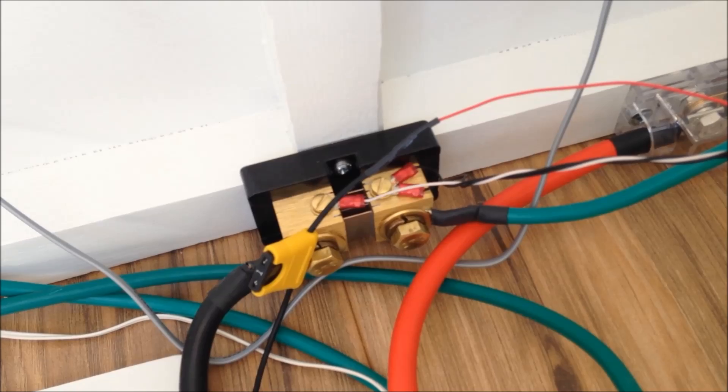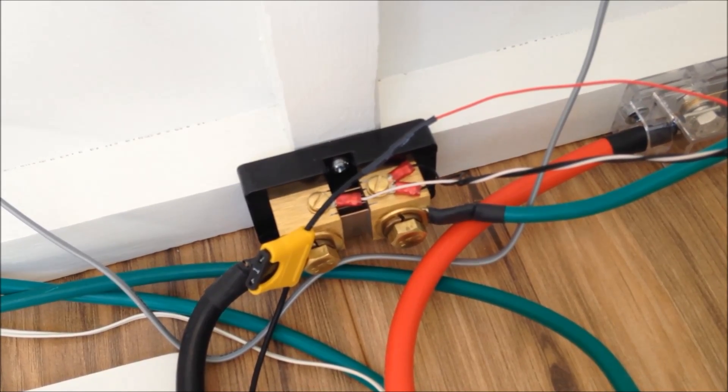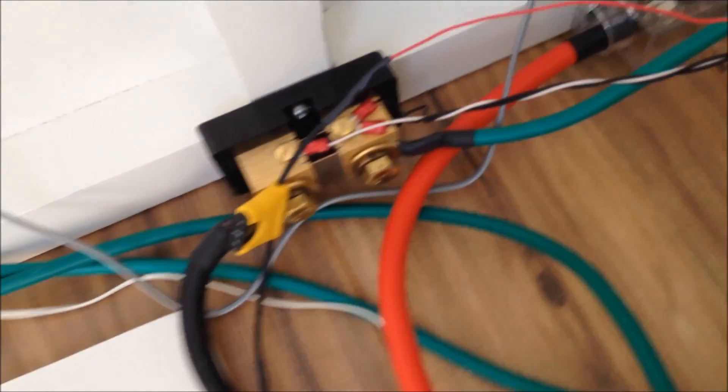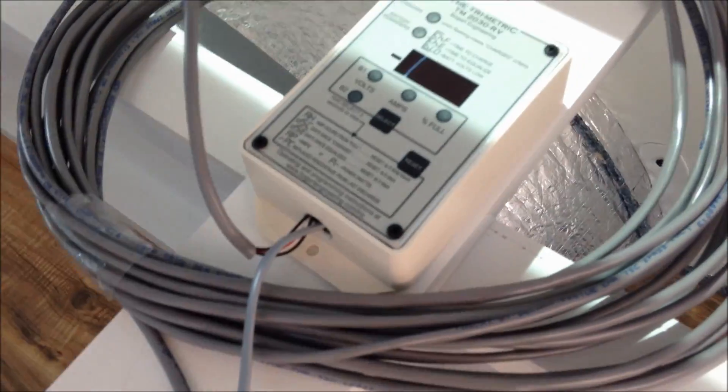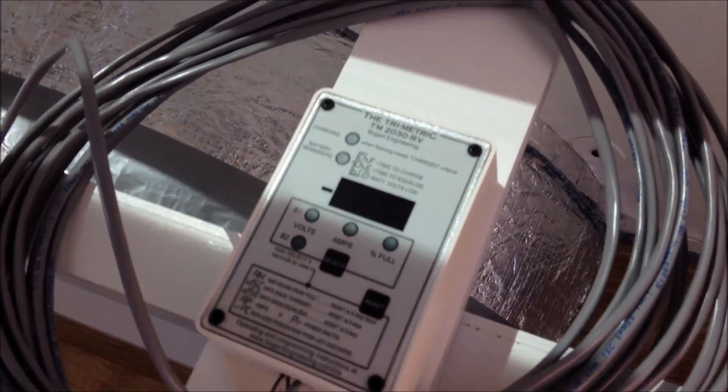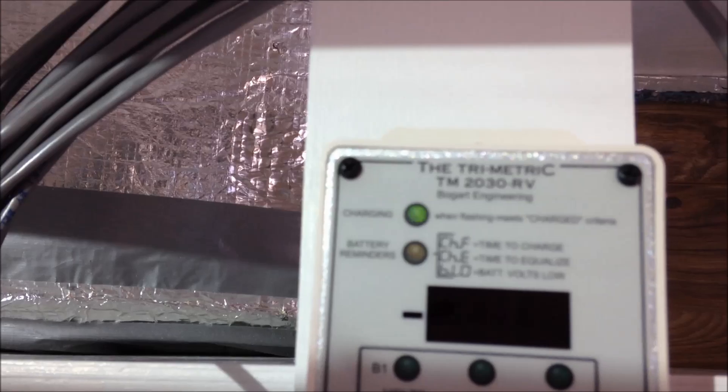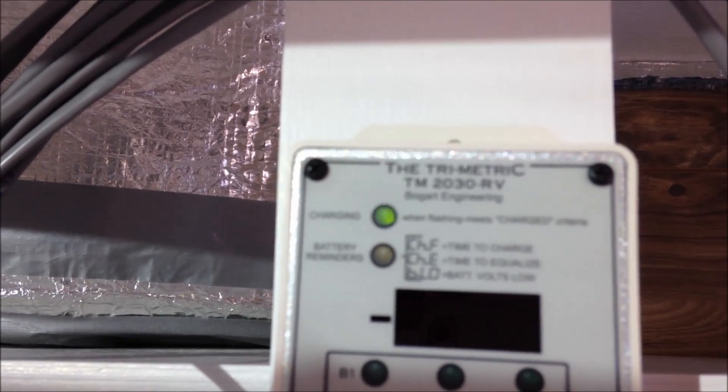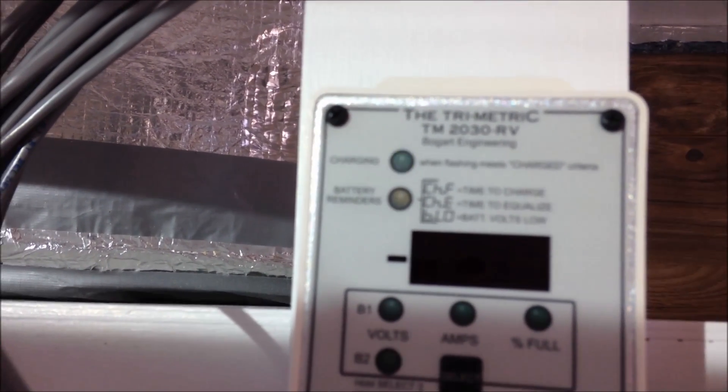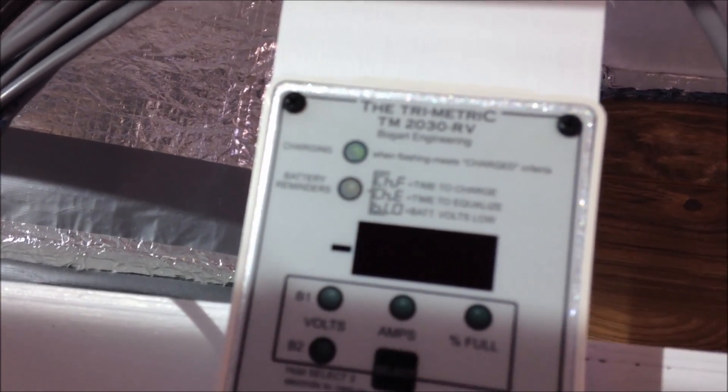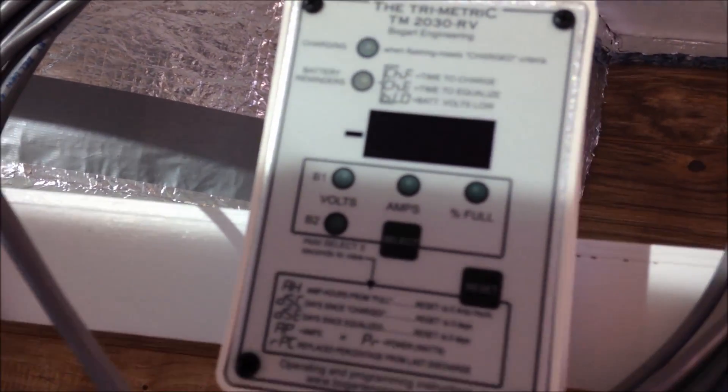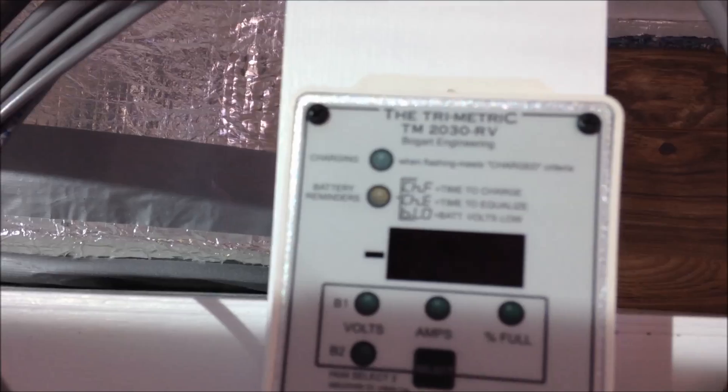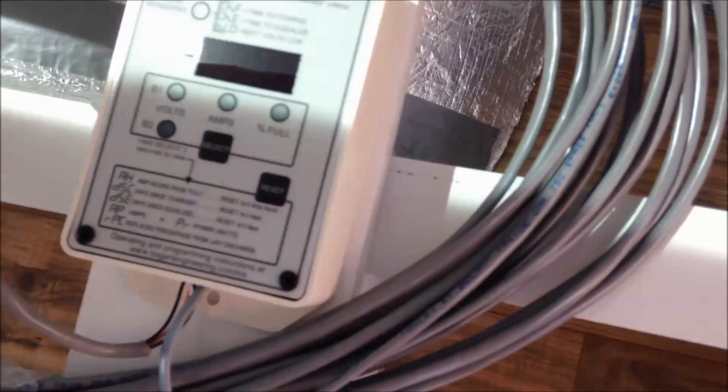So it's a pretty cool deal. I don't know if anybody's familiar with this Trimetric 2030 RV battery monitoring system. Green lights flash indicating that the batteries are topped off and they meet all the criteria that I have programmed in it for full batteries. I'll do a video on this later showing more detail about it.